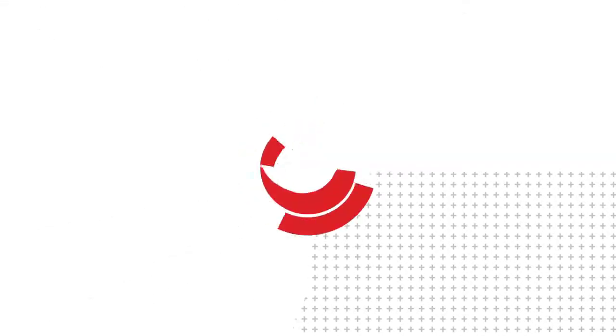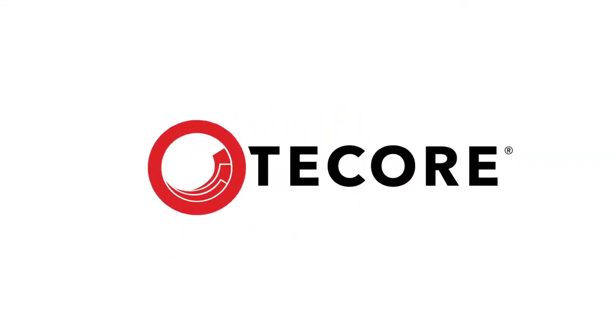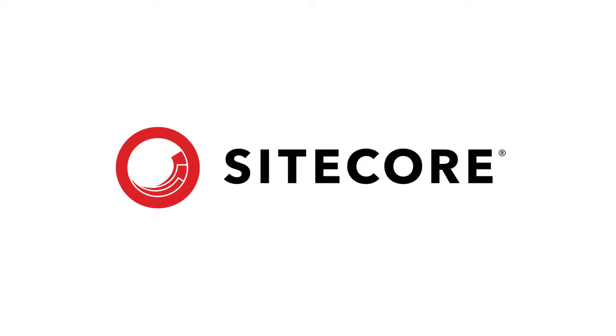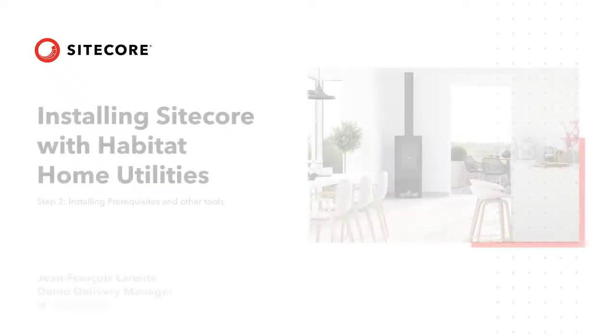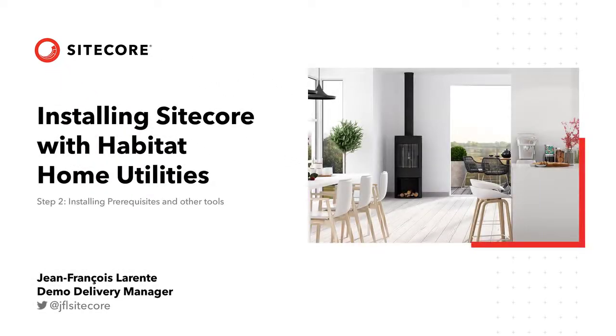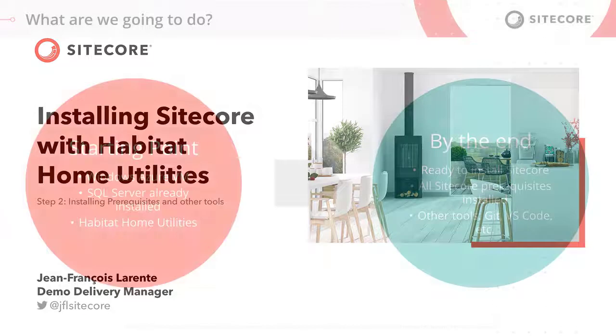Hello, welcome to our series on installing Sitecore with Habitat Home Utilities. In this episode, Jean-François Laurent walks through the second step, installing prerequisites for Sitecore installation.